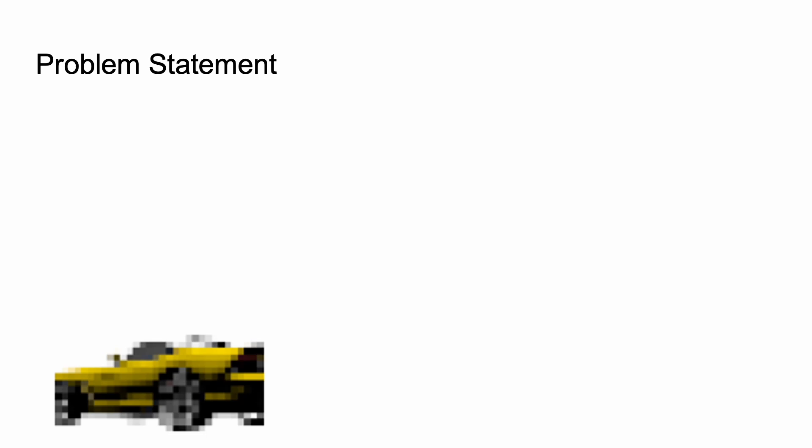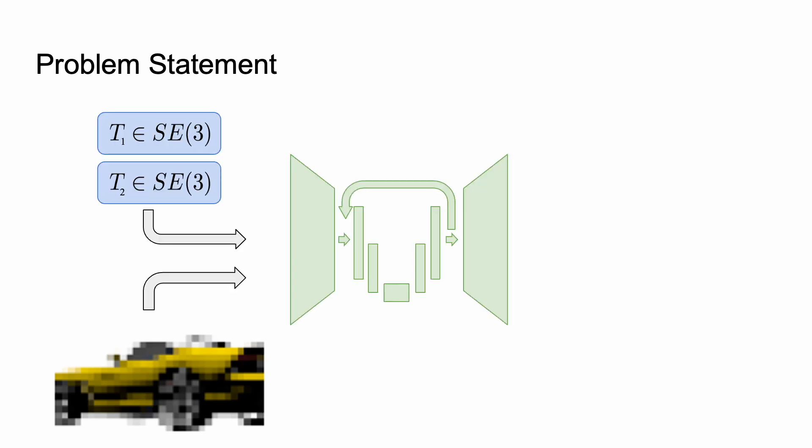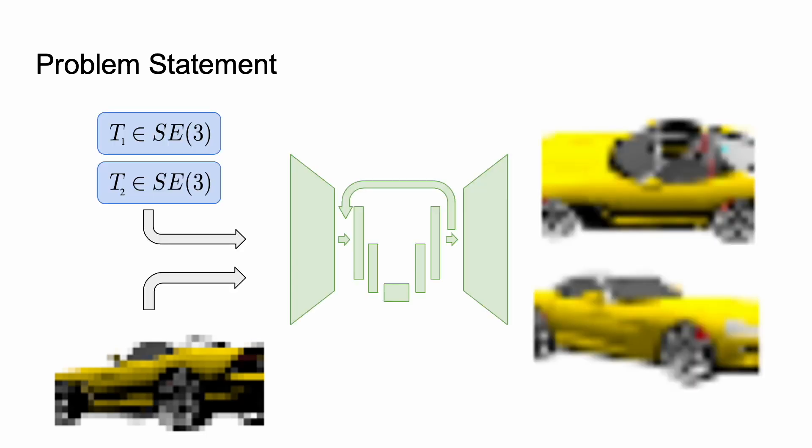So, what's the problem? Given an input image and some poses, we want to run this through a network and generate new images of the same object but at these new poses.